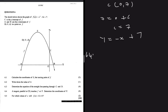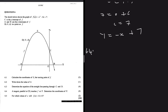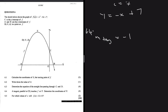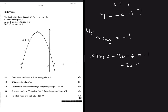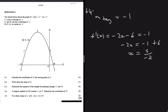Question 6.4: a tangent parallel to CD touches F at point P — determine the coordinates of P. Since it's parallel to CD, the gradient is also -1. We differentiate f(x): f'(x) = -2x - 6, and set this equal to -1. So -2x - 6 = -1, giving -2x = 5, and x = 5/(-2) = -5/2.